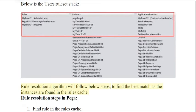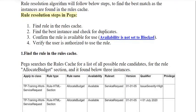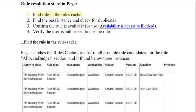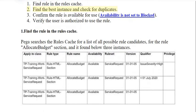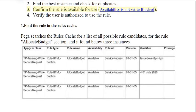The rule resolution algorithm will follow these steps to find the best match, as the instances are found in the rules cache. Rule resolution steps in PEGA: 1) find the rule in the rules cache; 2) find the best instance and check for duplicates; 3) confirm the rule is available for use — availability is not set to blocked.